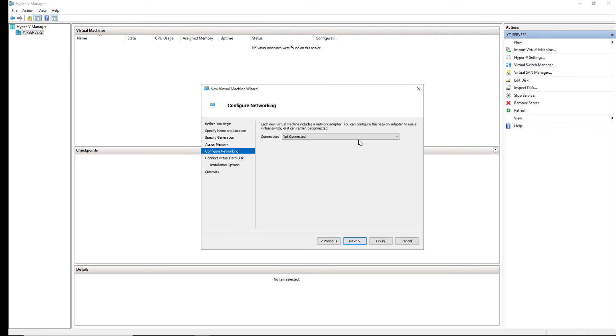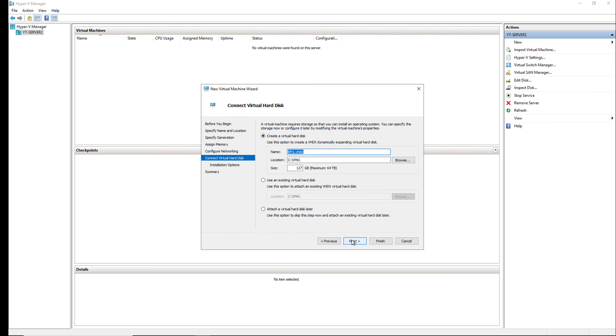And now, I'm going to choose my virtual switch that was automatically created when I installed Hyper-V. And if everything looks the way you want it, you can click Next and Finish.